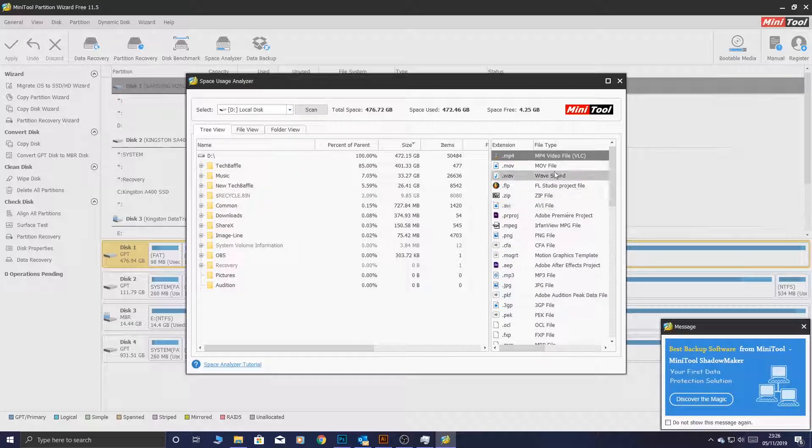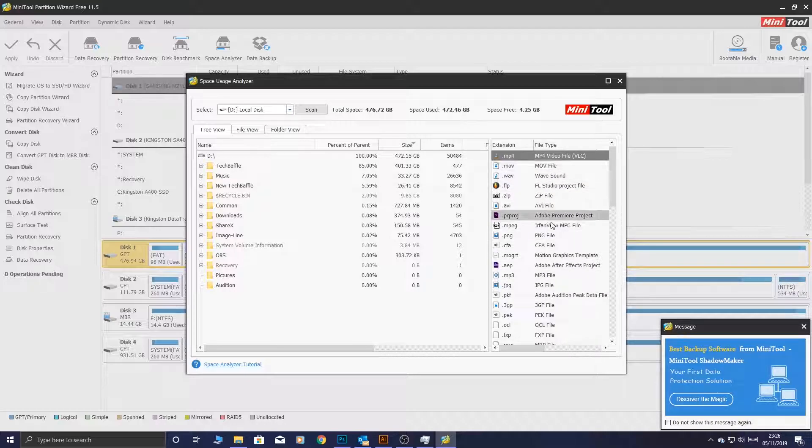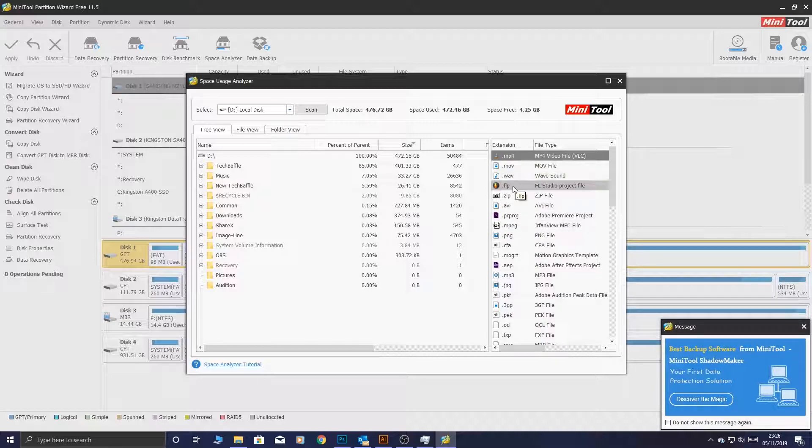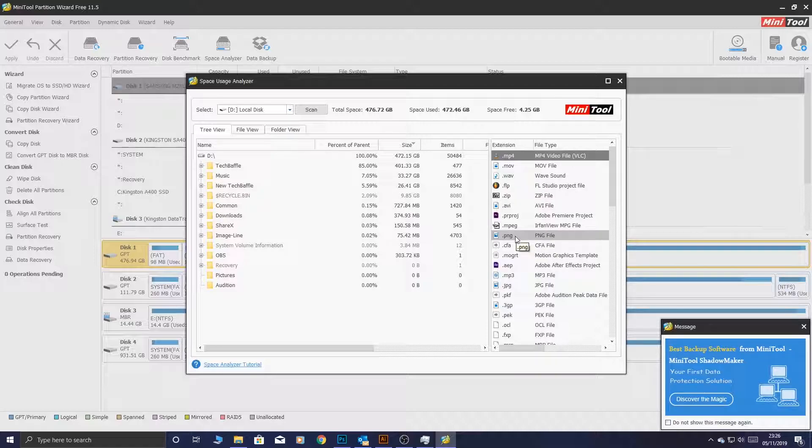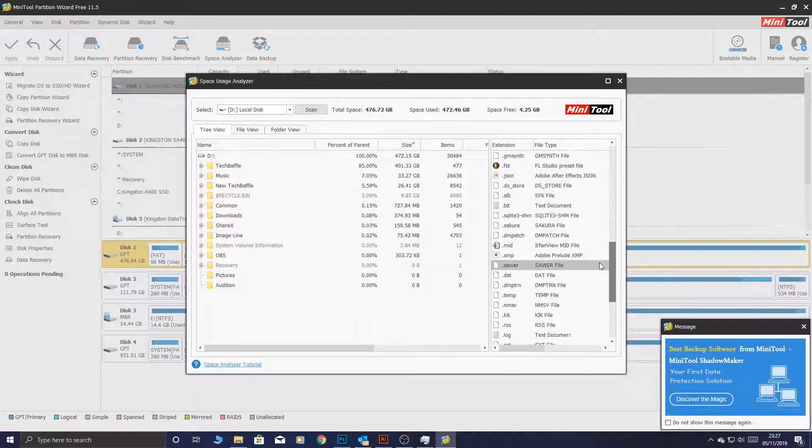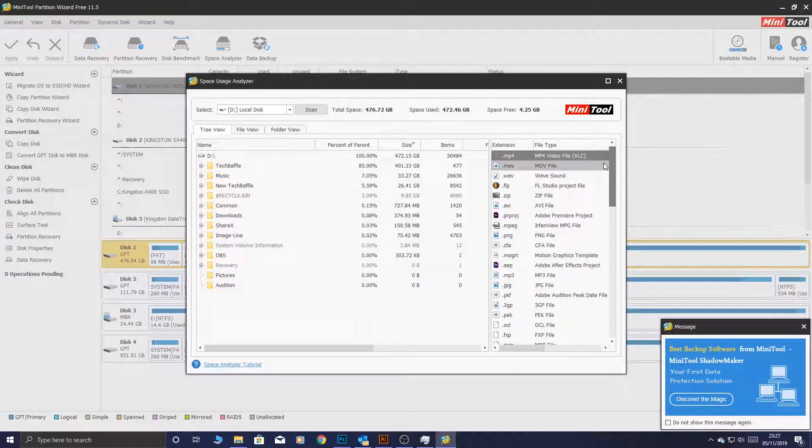One of my favorite ways, like I mentioned, is this file extension method. Because you can just sort what you can find, every single MP4 or every single FLP. If you use FL Studio, every single PNG file, MP3. Look at all of these different file types.